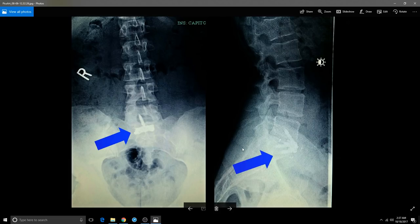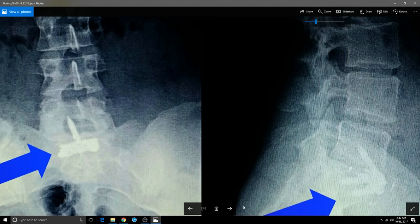Here is a surgical fusion between L5 and the sacrum. That's surgical — that's serious.